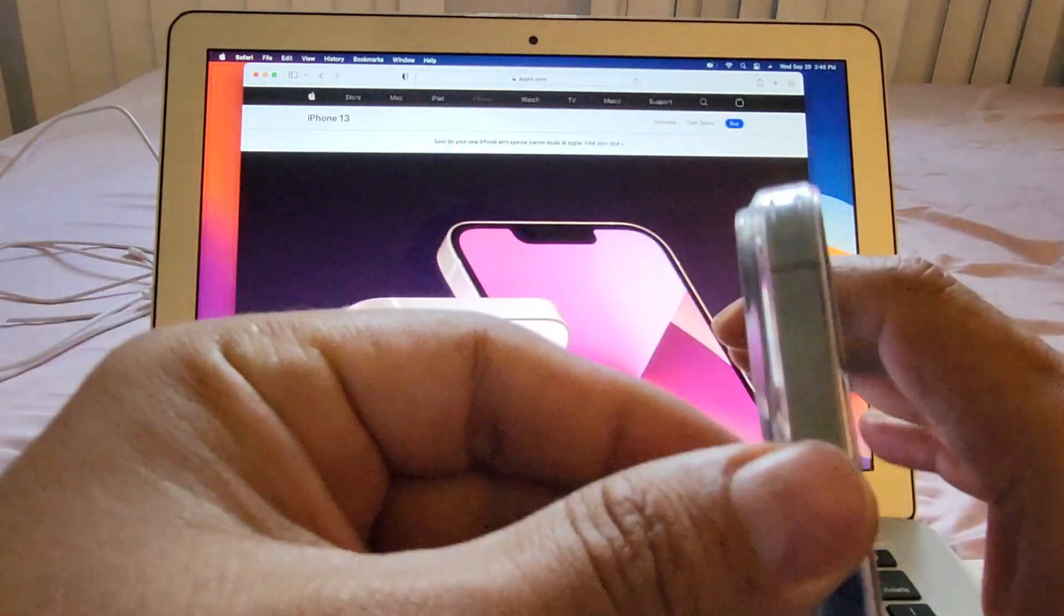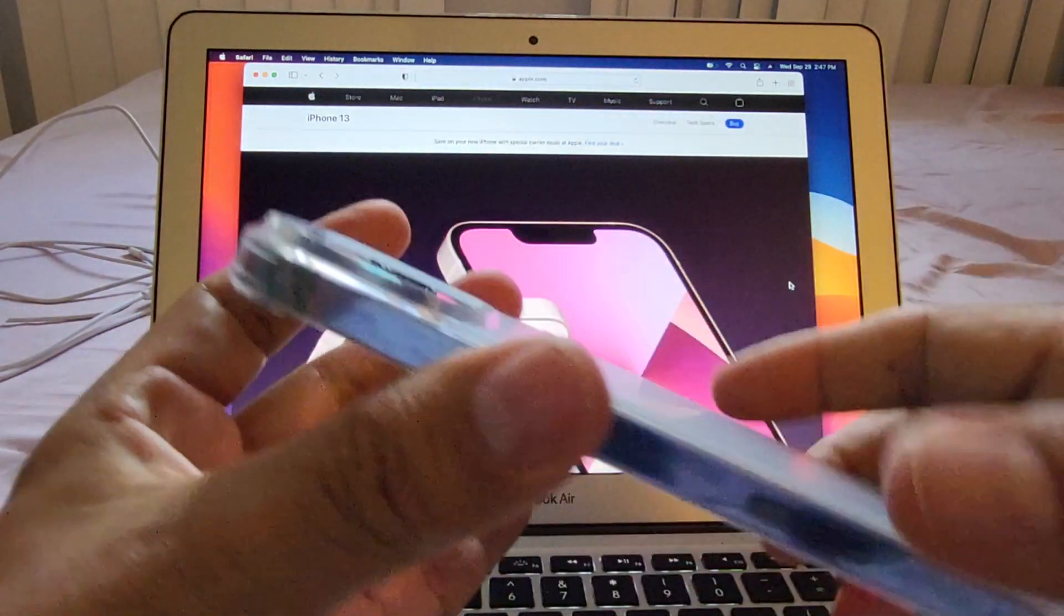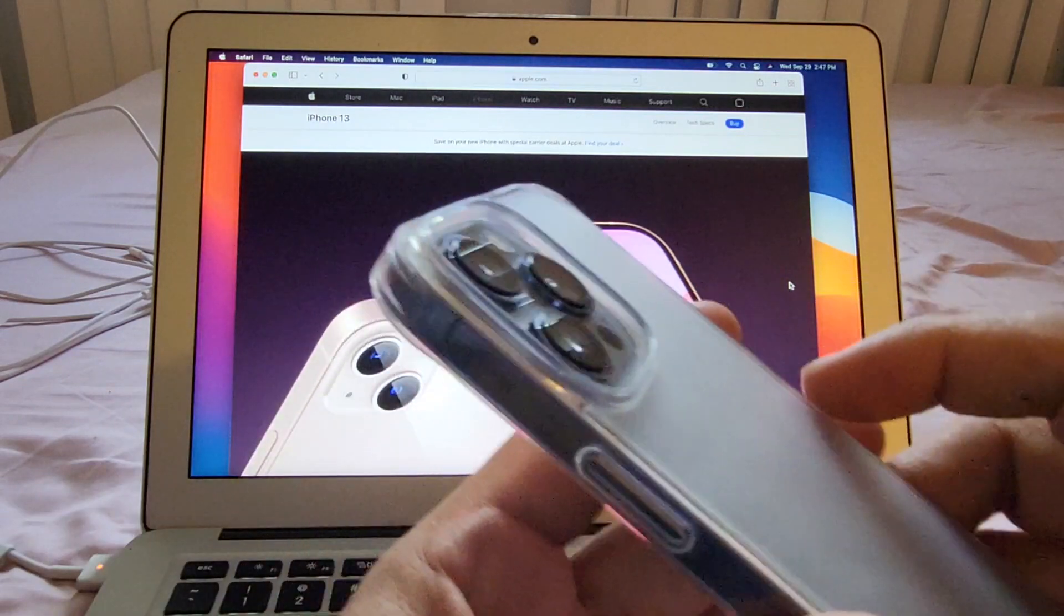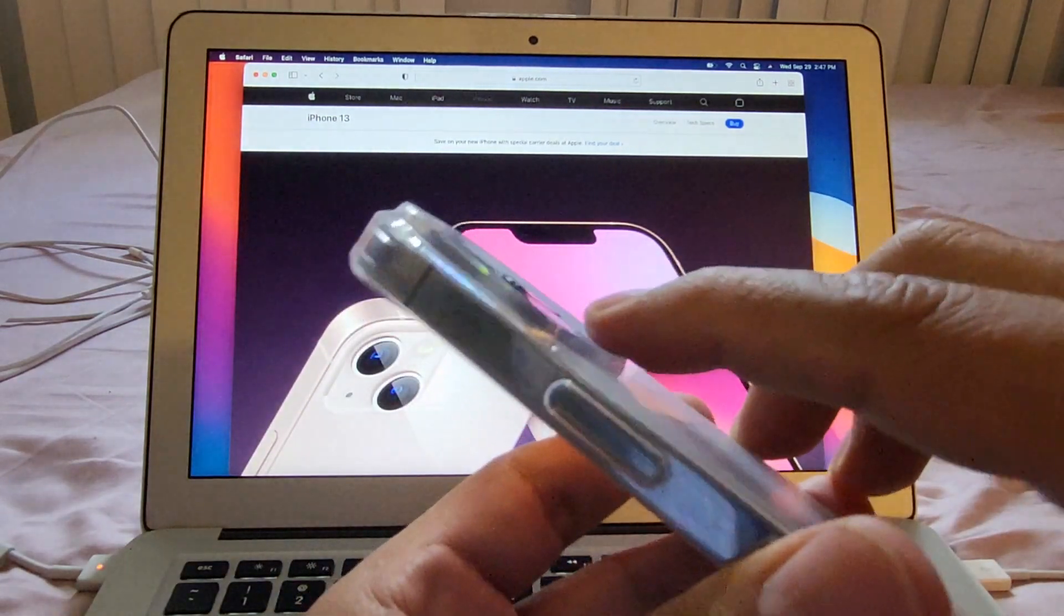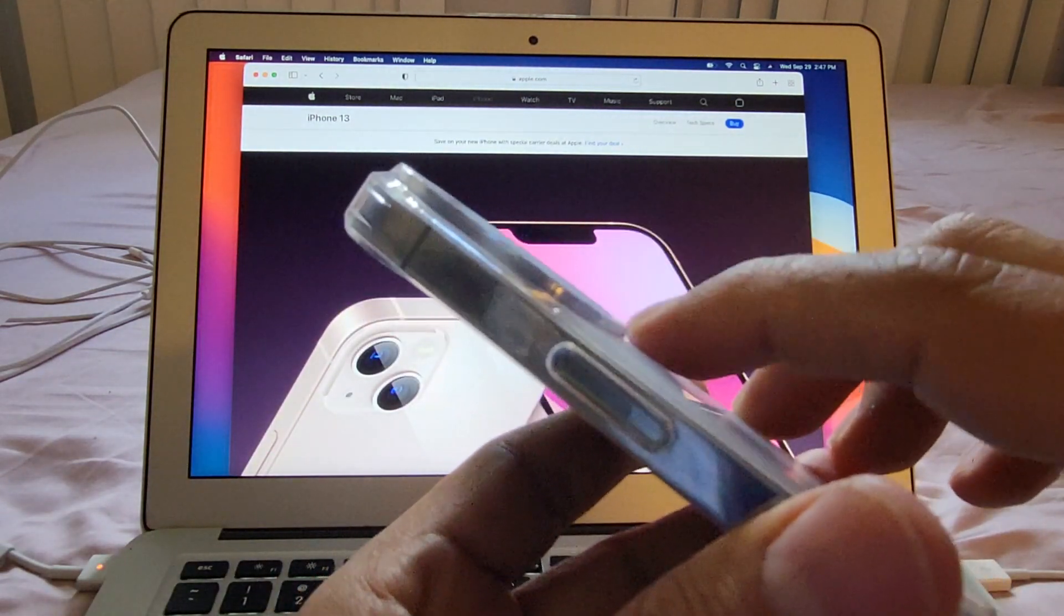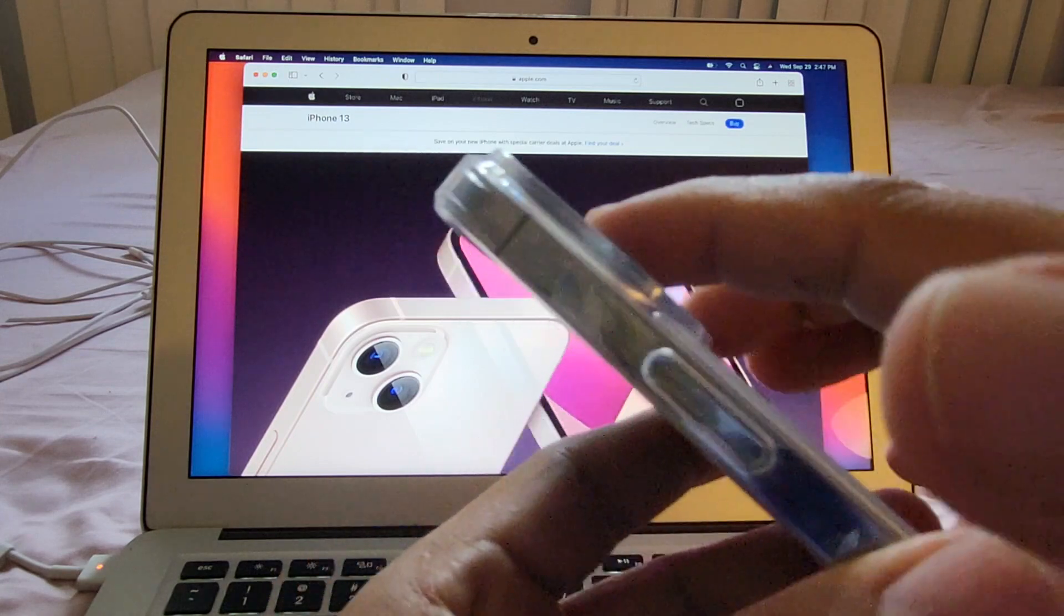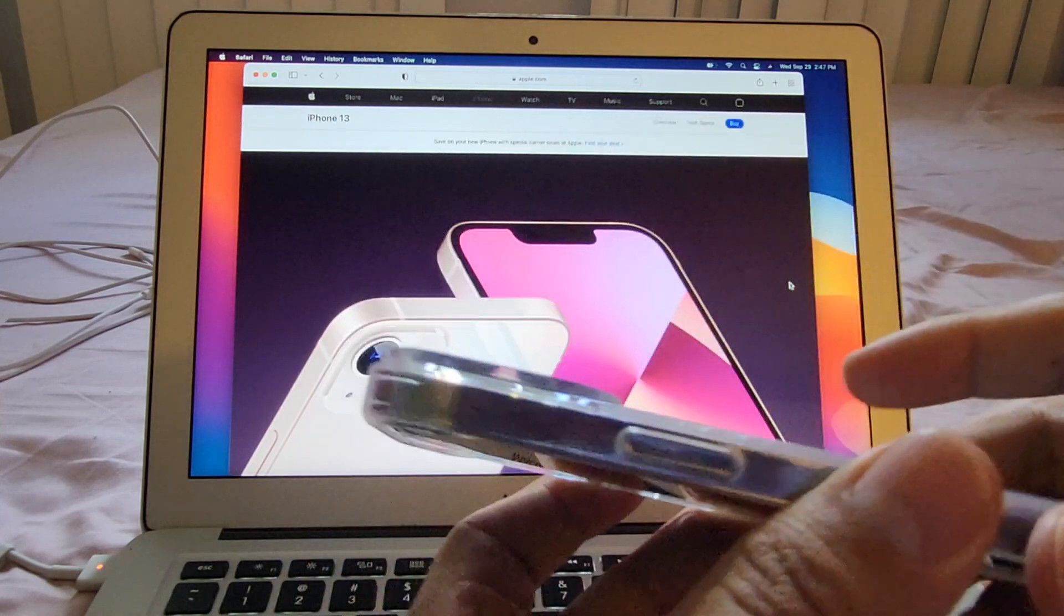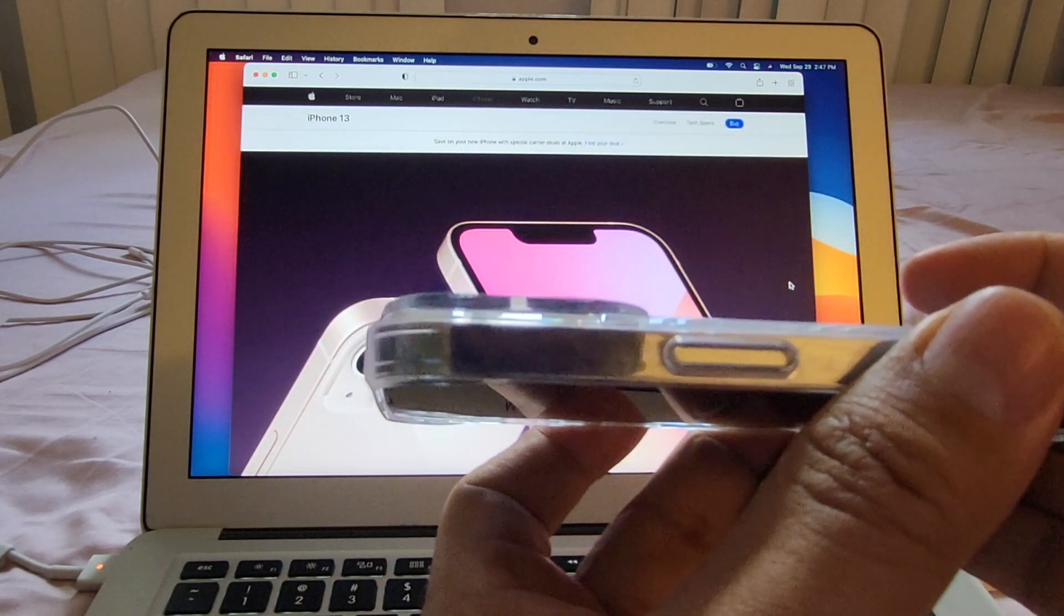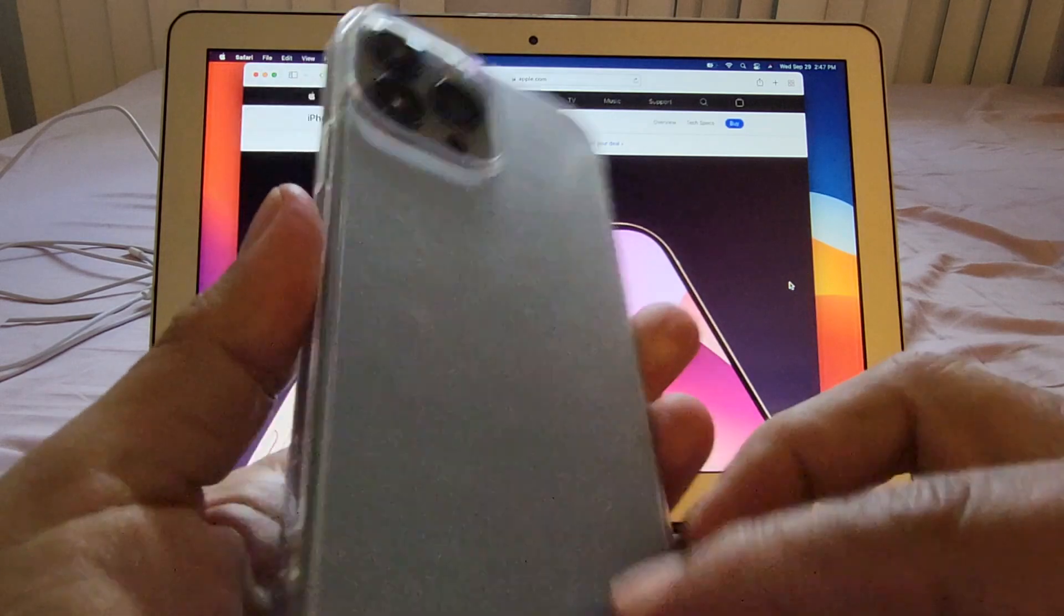Nothing on top. And let's see if it's protecting the cameras too. Yes, definitely it's protecting. You can see that it's protecting the cameras with this bump here. I don't know if you can see it, but yes.